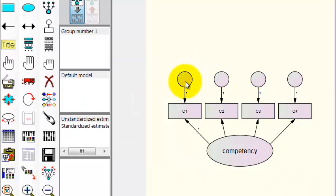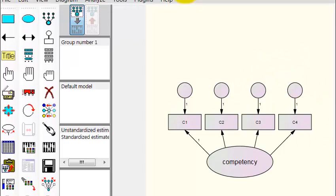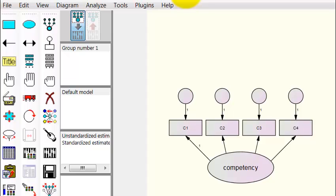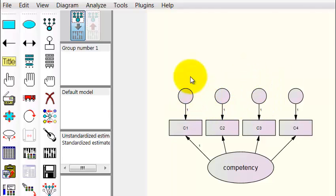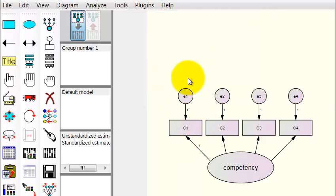Next, we have to identify the little circles as error terms. We're going to go to Plugins → Name Unobserved Variables, and that automatically makes them error terms.